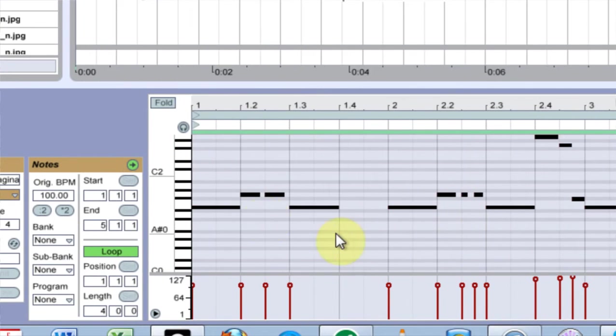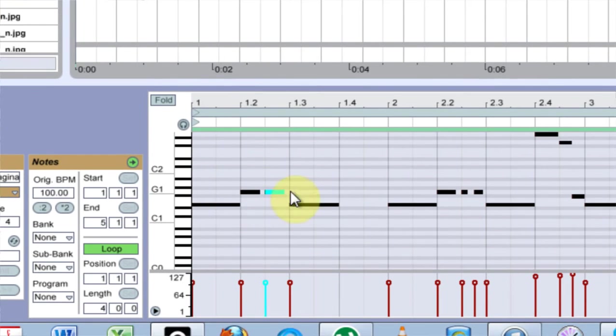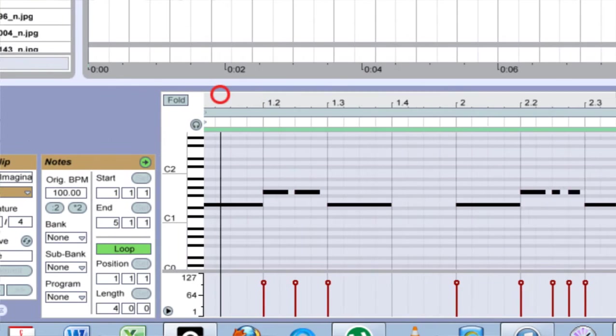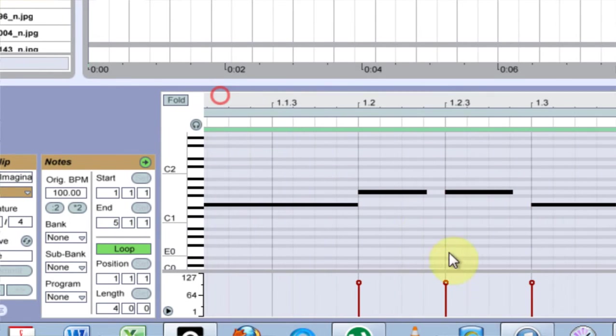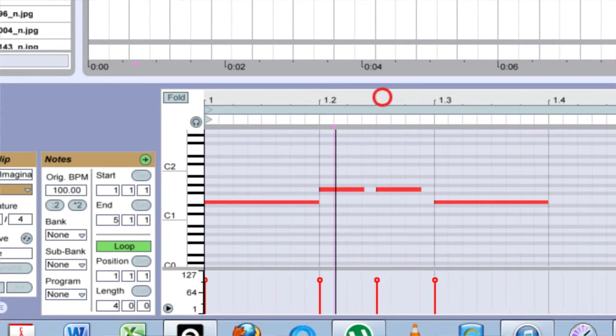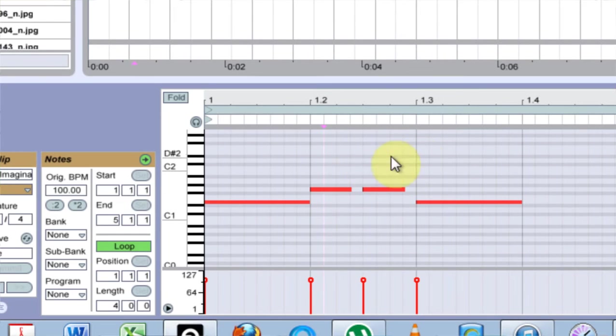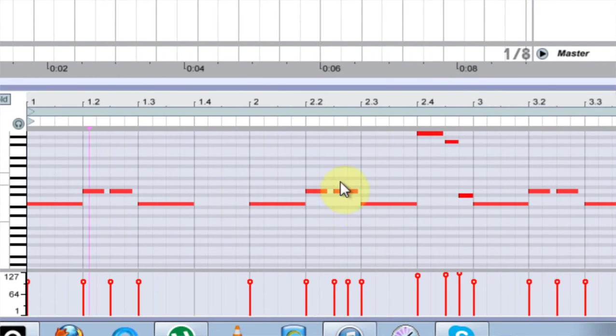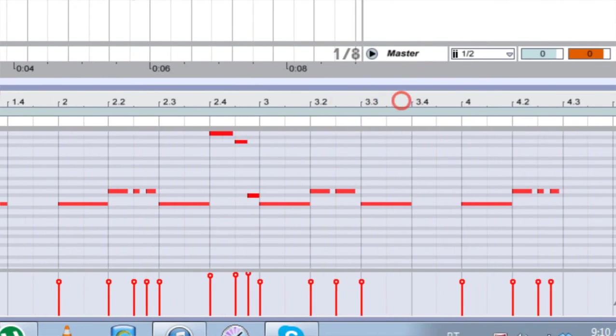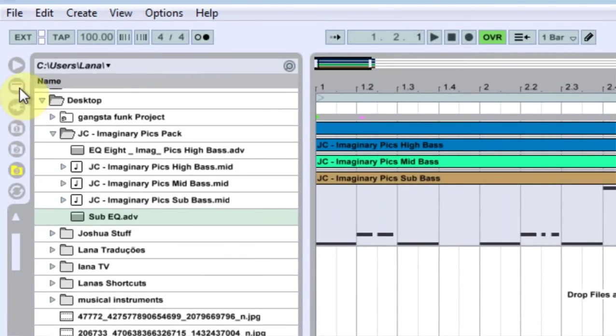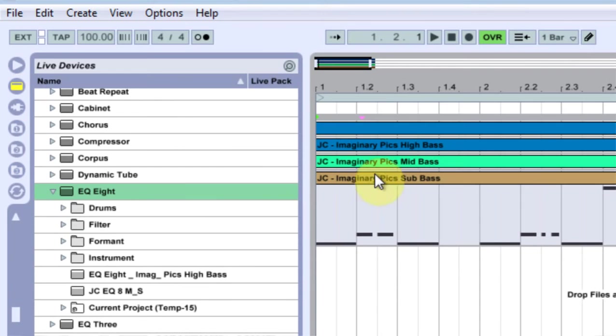But anyway, I guess you could just copy it from looking at this video. First thing you want to do is I've just used the mouse to program in this arrangement here, and I'm going to use Operator for my sub-bass.